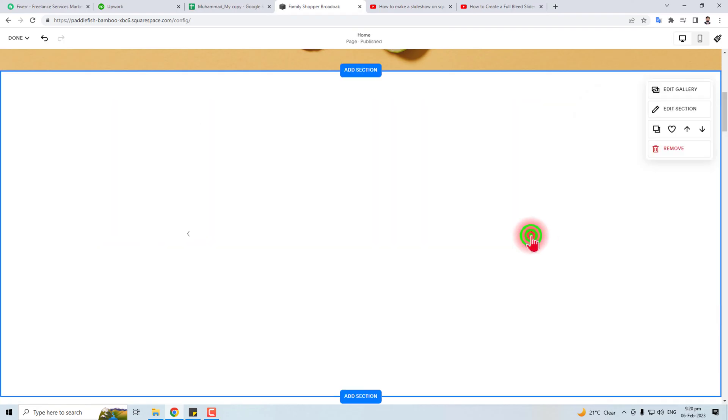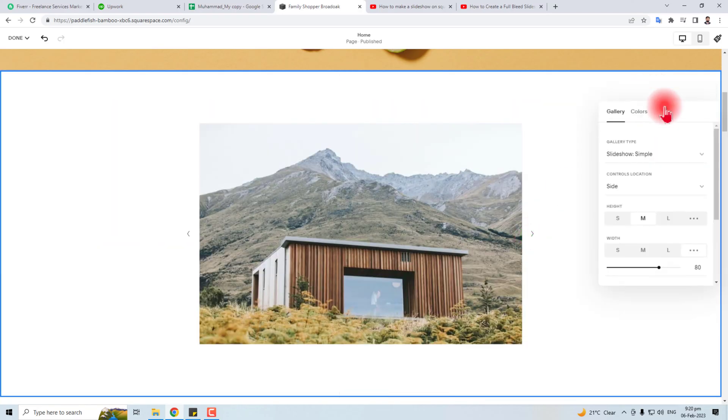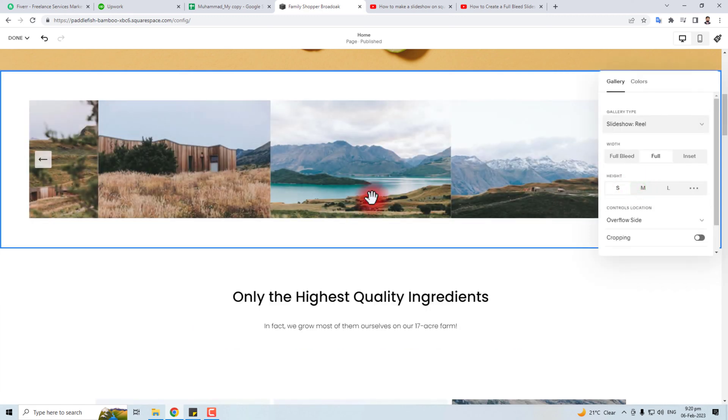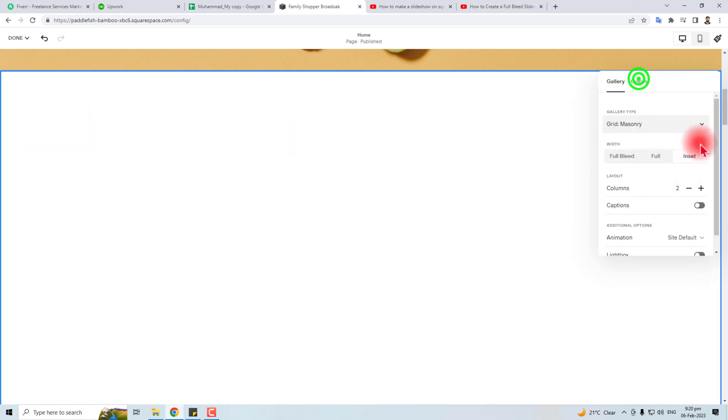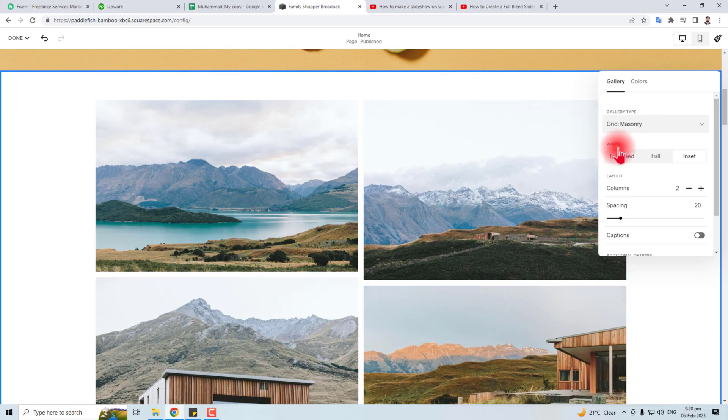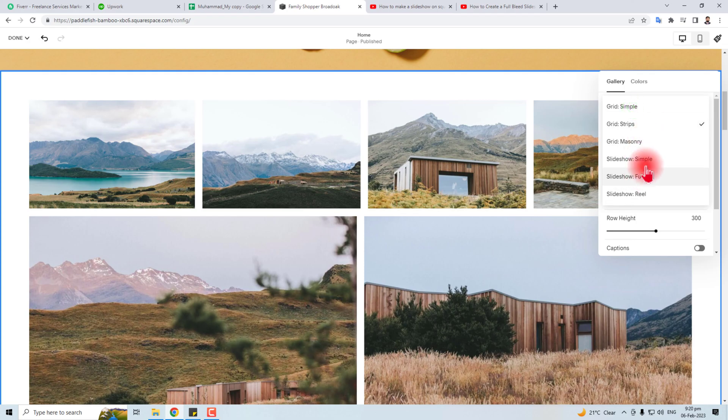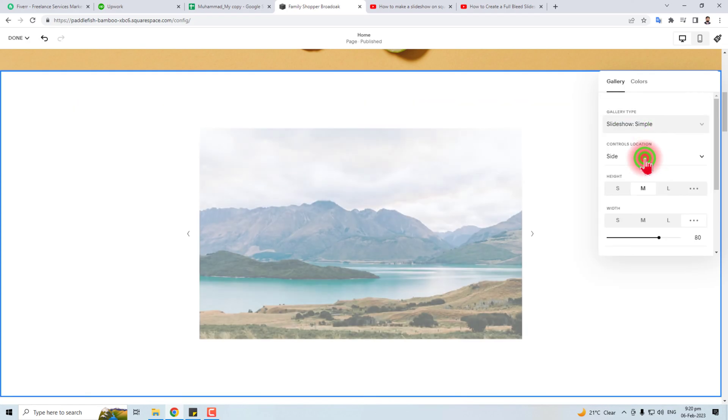In the same way, if you want a reel, you can select it from here. If you want a masonry, you can select it from here. Stripe. This is the way how to create a slideshow in Squarespace. After setting it up, you have to save it.